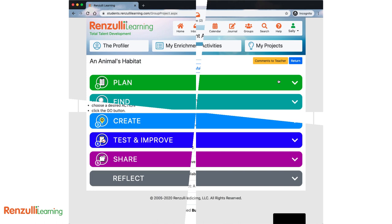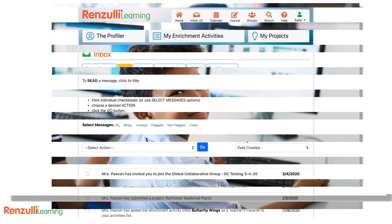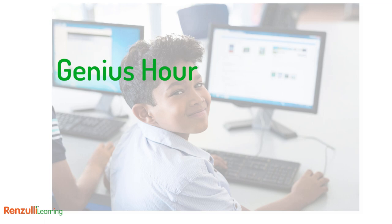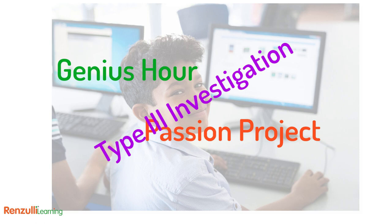Sometimes your teacher may have sent you the project, either in a group or to you directly. Sometimes you have the opportunity and the responsibility to create the project yourself, often called genius hour or passion project. In the Renzulli world, we call them a Type 3 investigation.